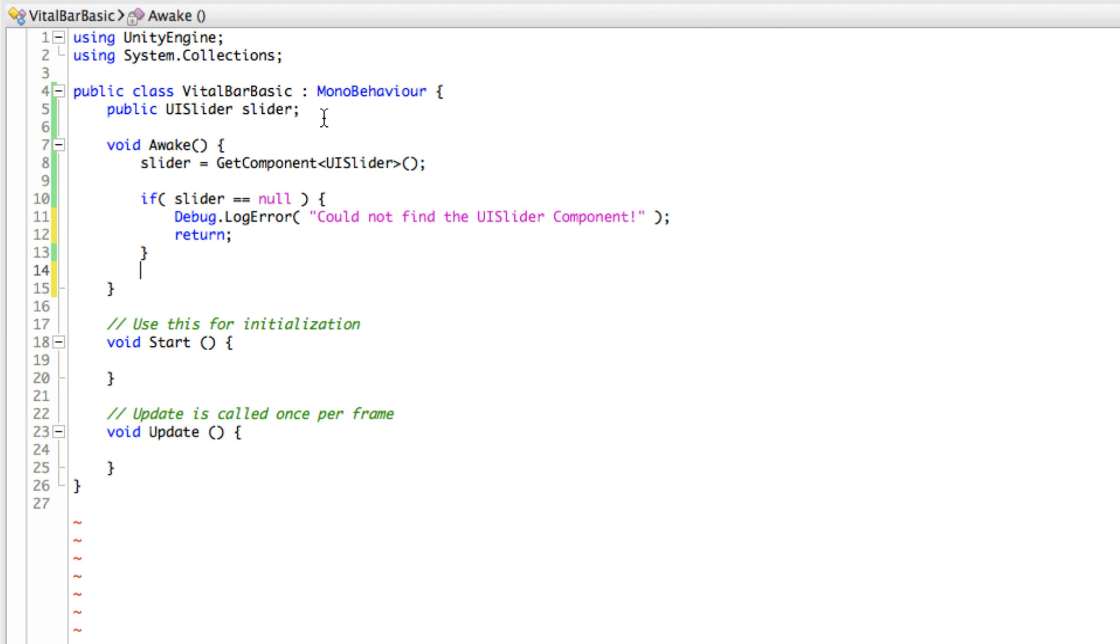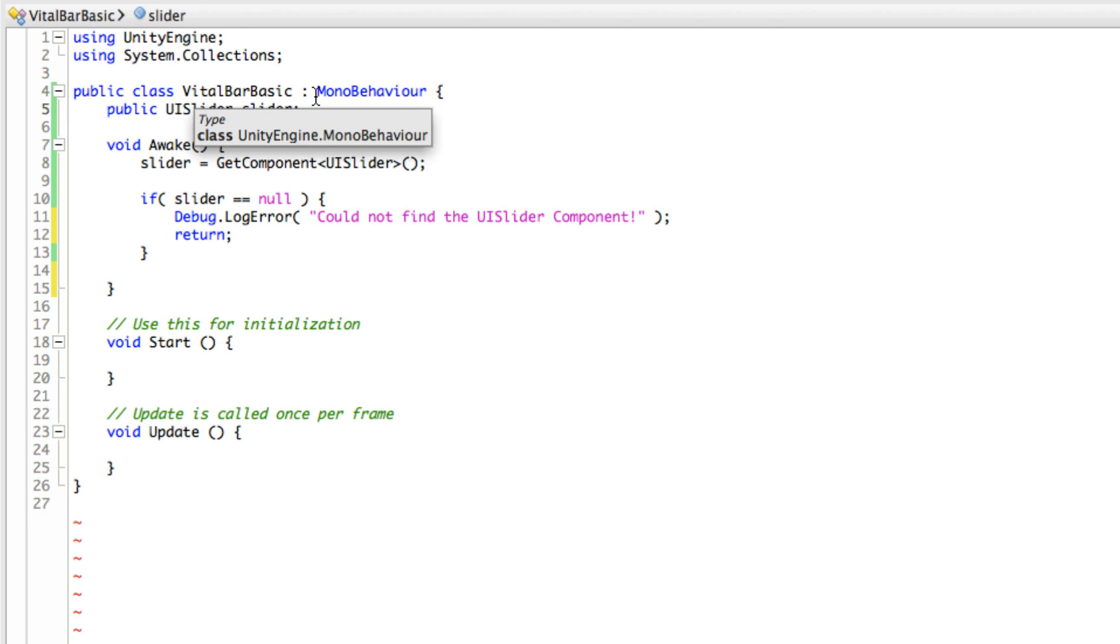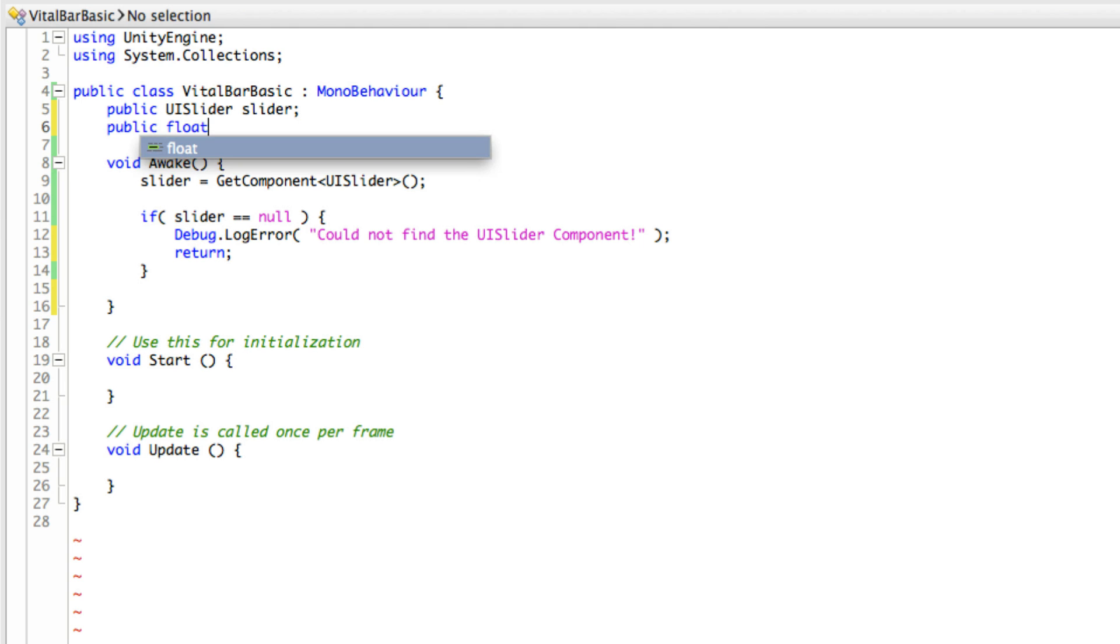We'll have to store it. I'm going to create a public again just so we can see it. It's going to be a type float, and I'll call this maxWidth.